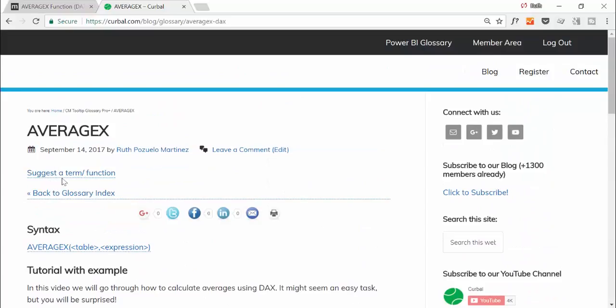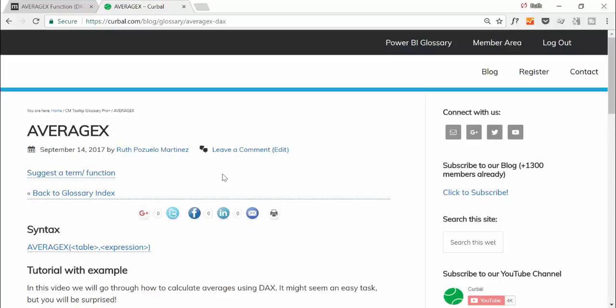And I have here a suggest a term function so you can actually let me know if there is any function that you would like me to explain and I can add that on future videos.